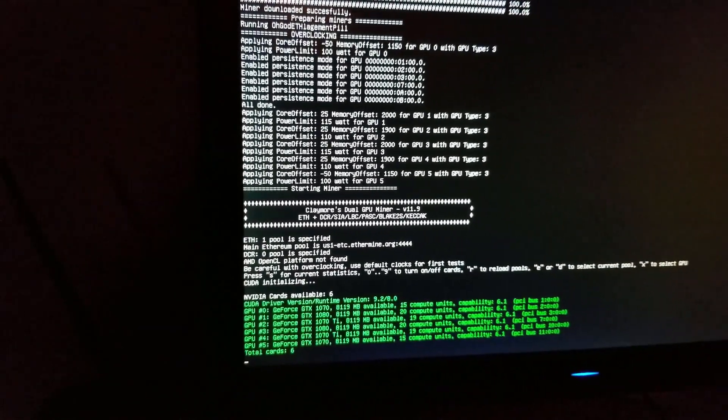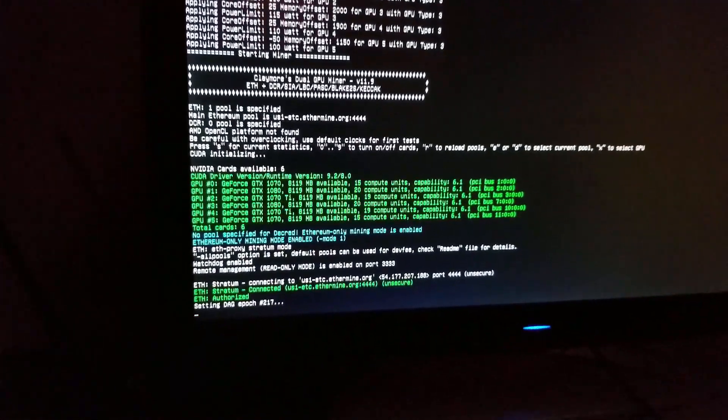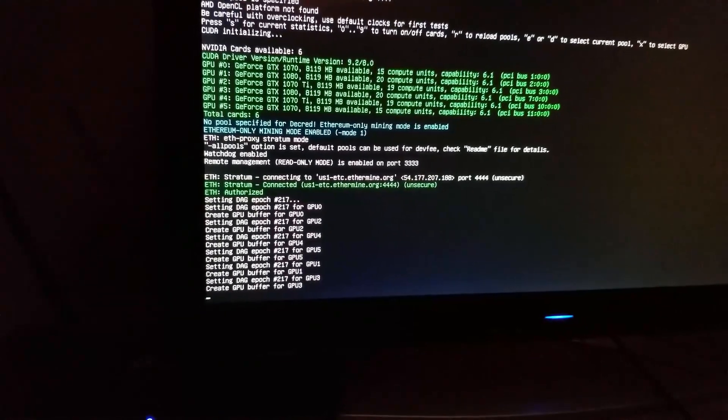This is pretty normal for the first time you boot off a fresh image. It's going to start hashing and then we'll be good to go.